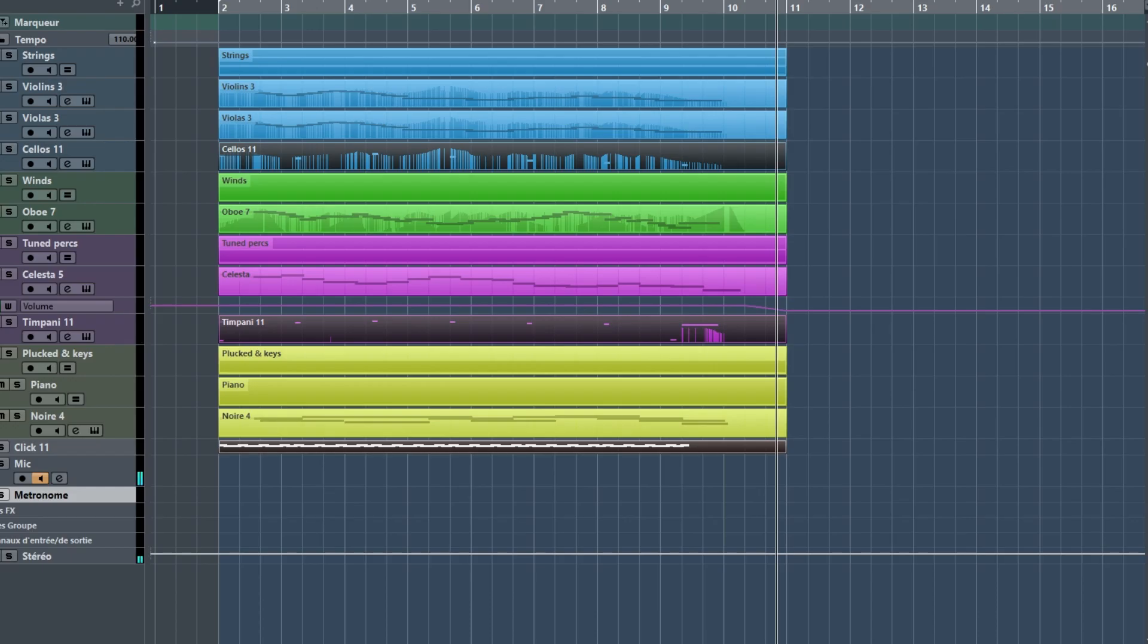I'm not sure I would keep these in the final track, as they seem to fall quite randomly. But why not? Let's hear the full piece once again.